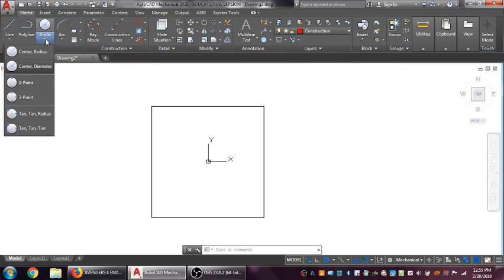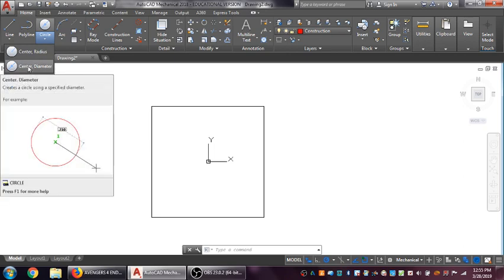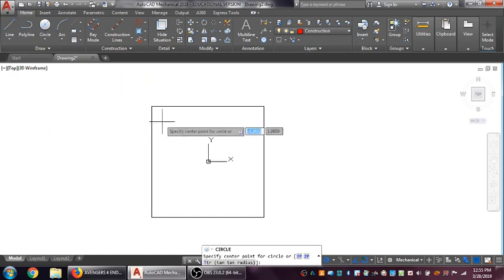You want to make sure when we draw this that you have your construction layer highlighted. This is where we will be drawing with this construction geometry. We'll go ahead with the circle. In this case, I want circle center diameter. Come back. First thing it asks you is for the center point - zero, tab, zero.